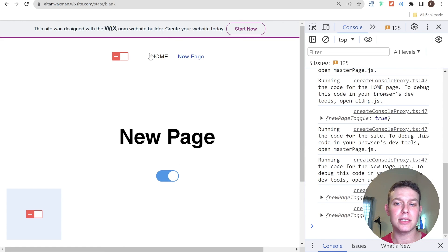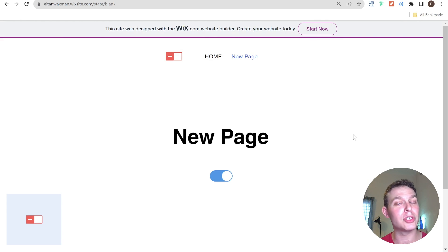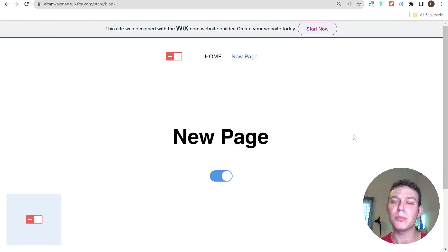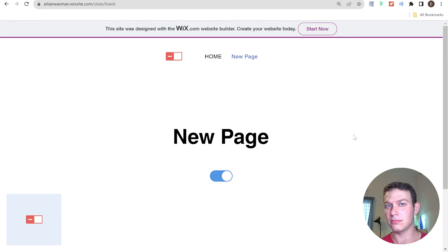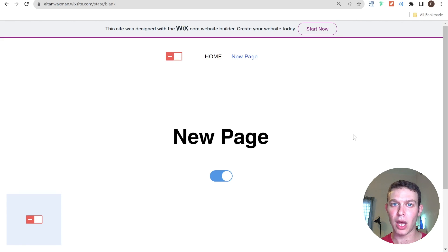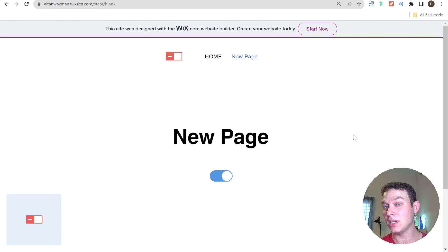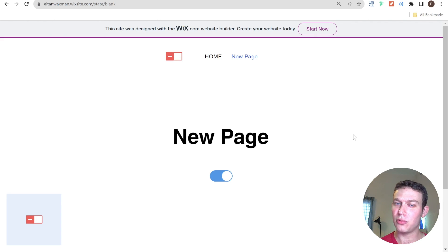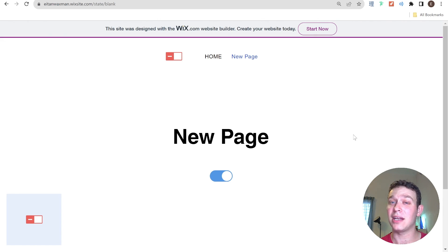That is currently the best solution I've found for managing state inside a Wix website. I'm super curious to hear if you've struggled with this before or maybe found a better solution — please comment below. If you liked this video, give it a like, and if you want to see more Wix Velo JavaScript code-related videos every week, go ahead and subscribe to the channel. I'll see you next time.